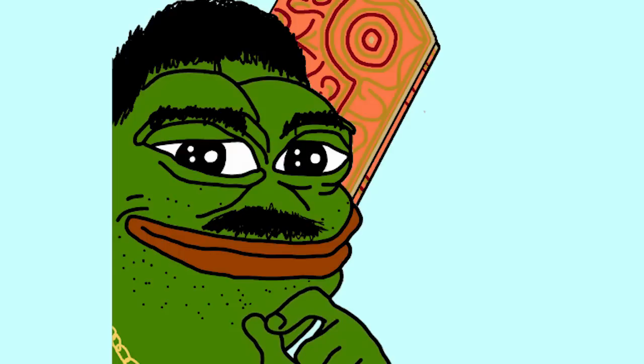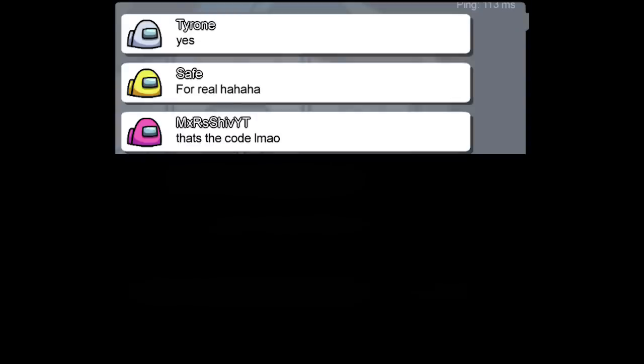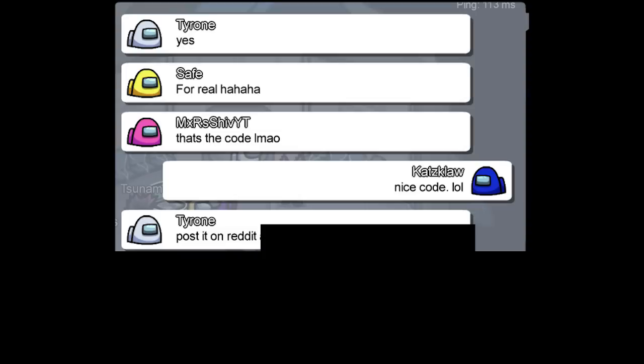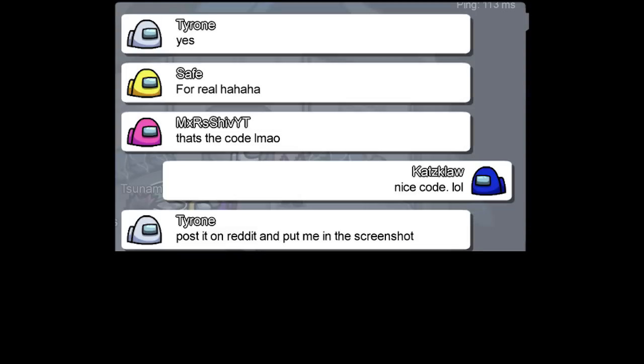Like and subscribe right now, or gypsy peep will steal your monies. Yes. For real ha ha ha. That's the code LMAO. Nice code lol. Post it on Reddit, and put me in the screenshot.